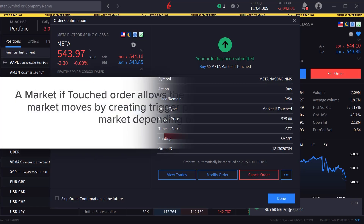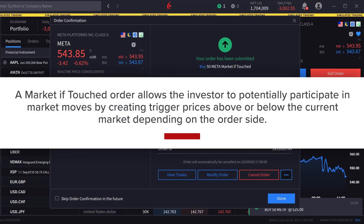A market-if-touched order allows the investor to potentially participate in market moves by creating trigger prices above or below the current market, depending on the order side.